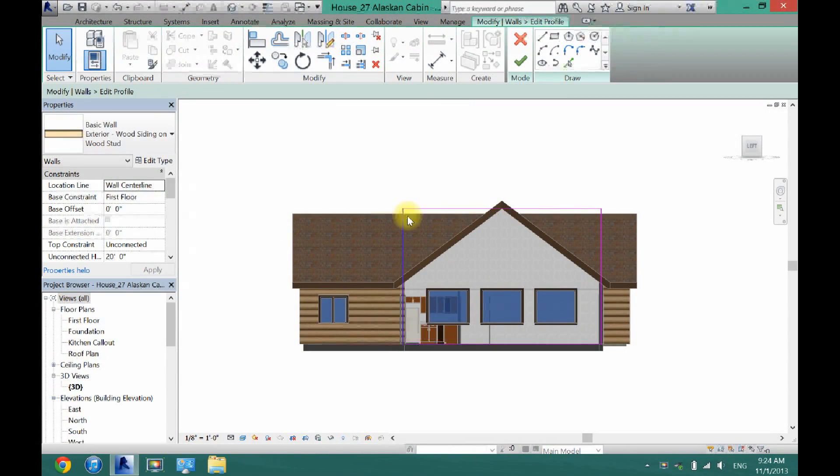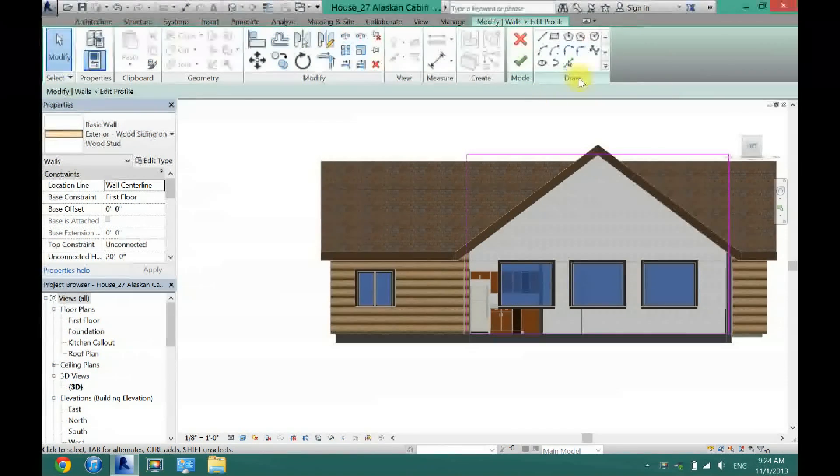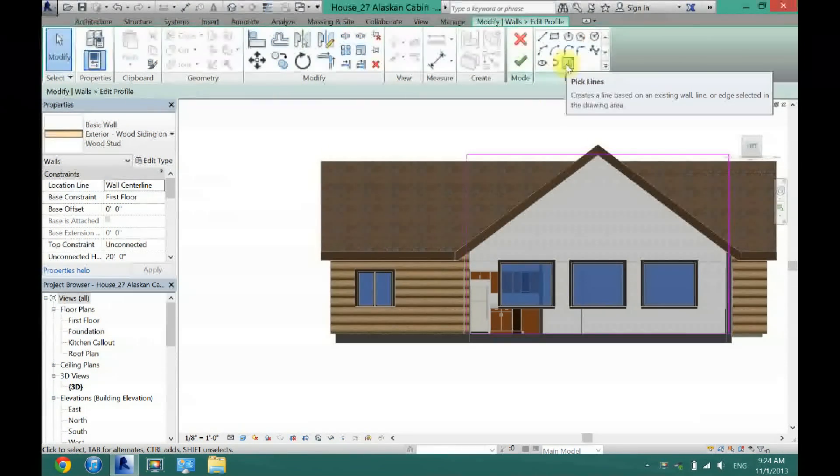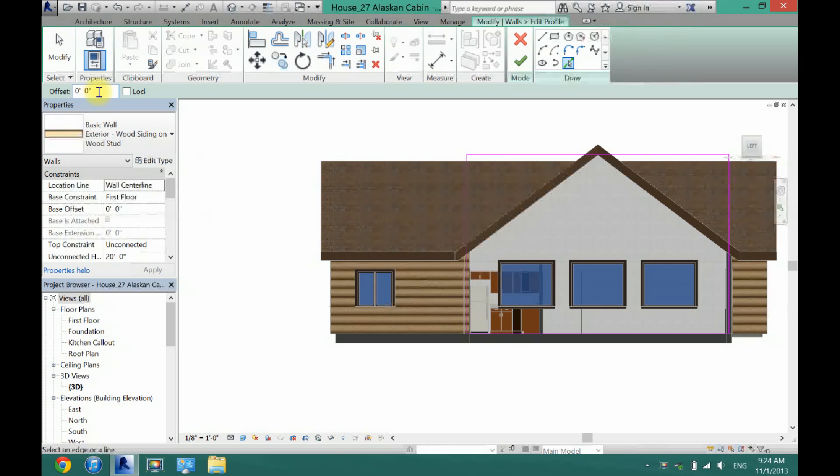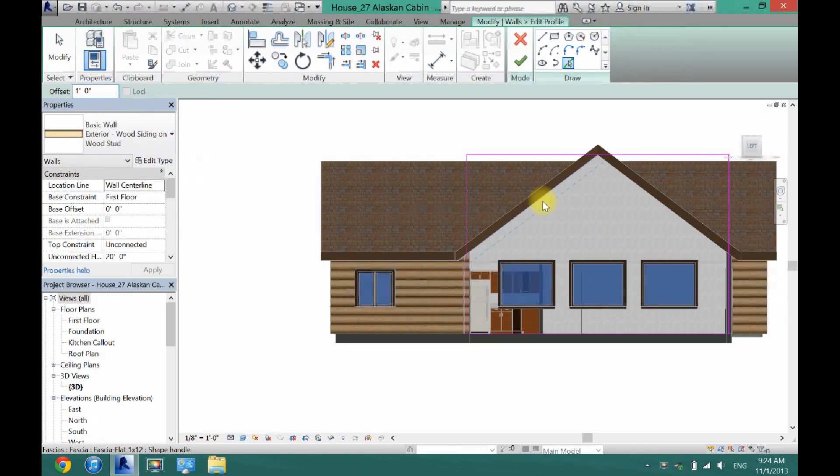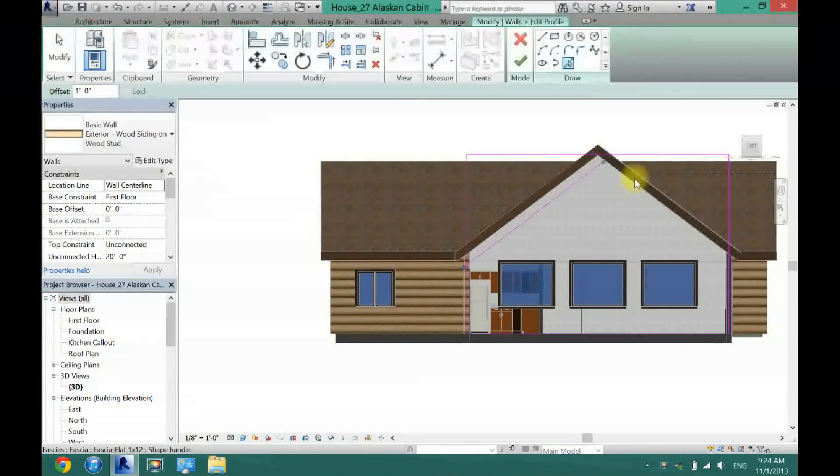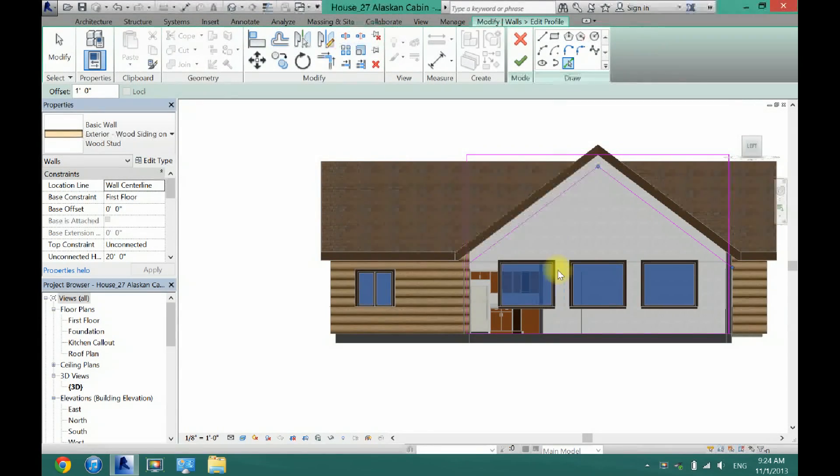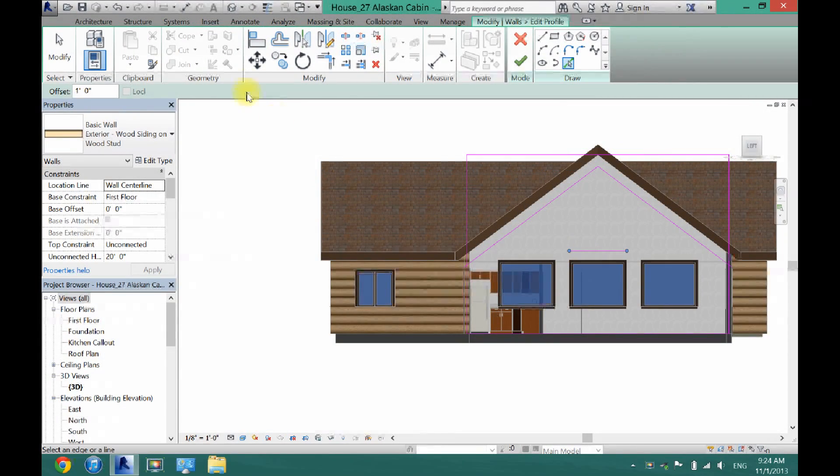And now as you can see this is the shape of my wall here. And what I'm going to do is come here and select this pick lines tool and I'm going to set an offset of 1 foot just so it's 1 foot down from my roof here. And then also right here.